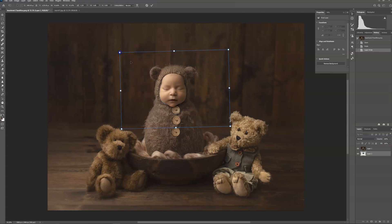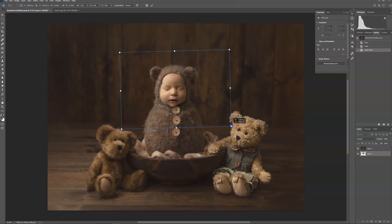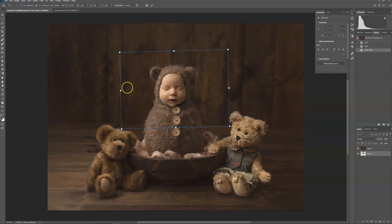Now, every baby's face is different. It's never going to fit perfectly. There's editing that's going to have to be done, so I do recommend experience in Photoshop. Okay, I think the size looks good.